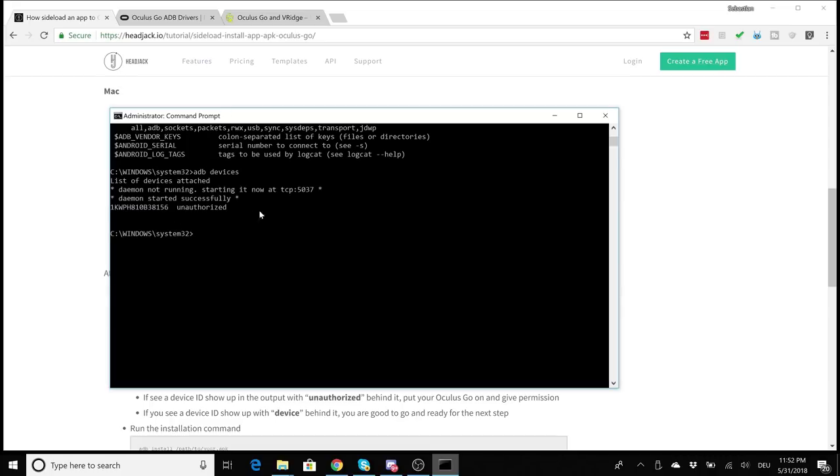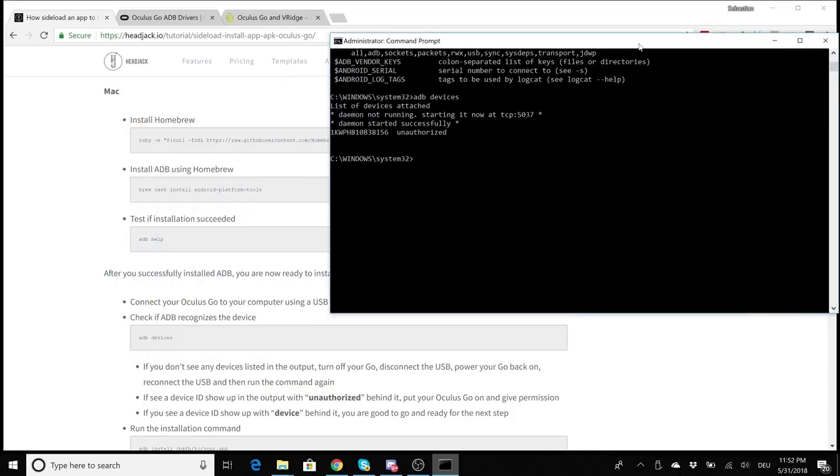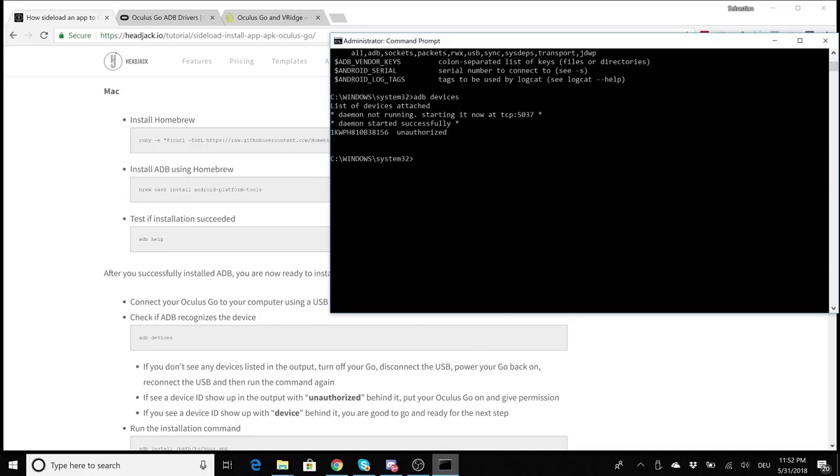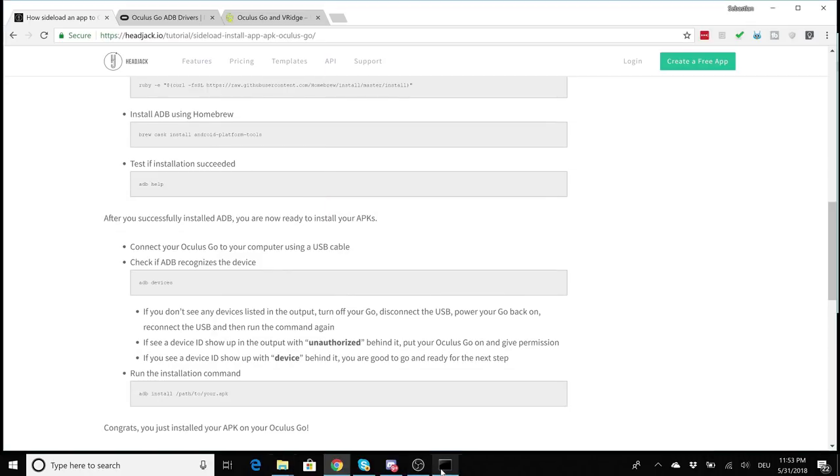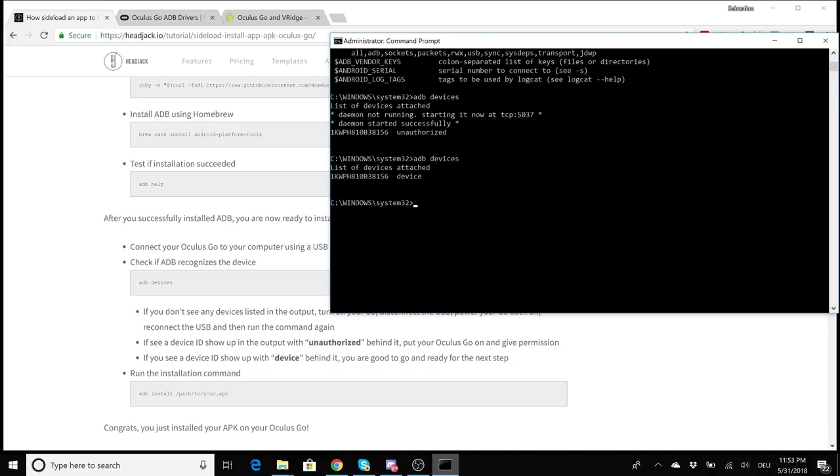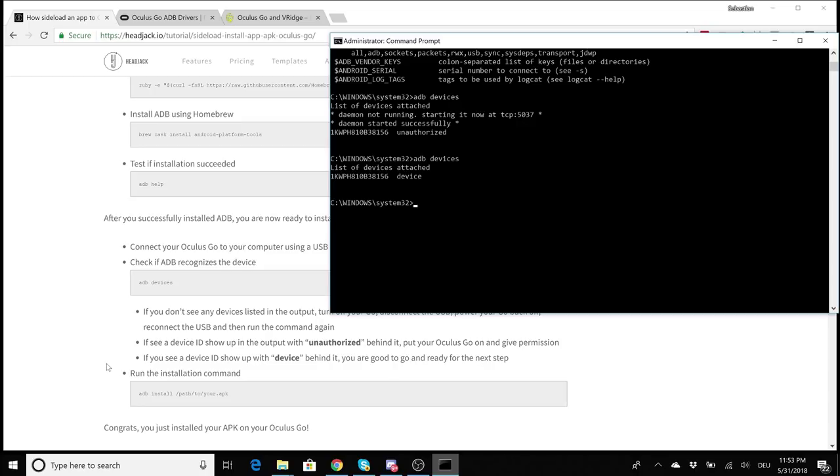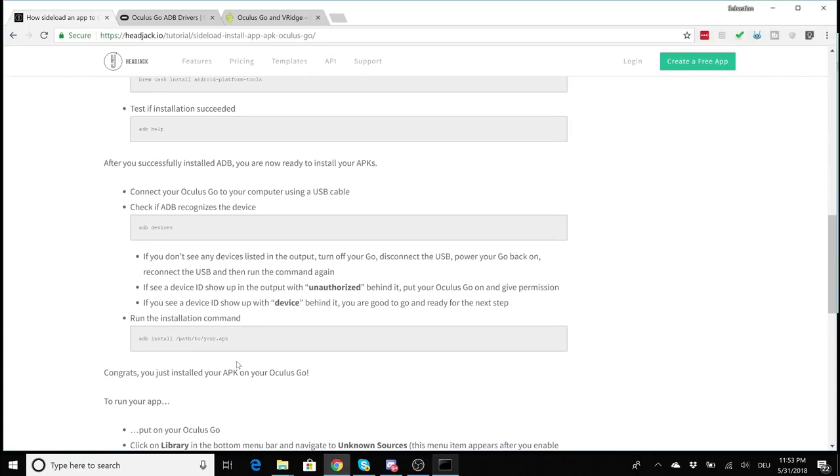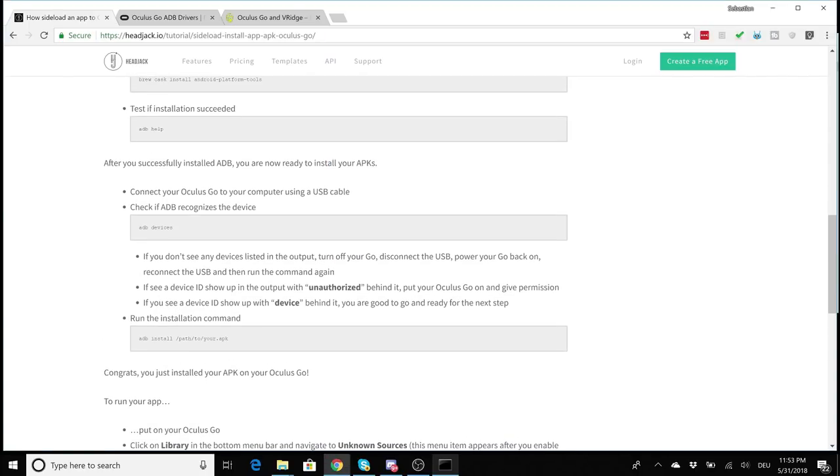Now there should be one device but it's unauthorized. What you have to do now: pick up your Oculus Go, put it on, and using your Oculus Go controller authorize the request. There is one pop-up now in VR and simply click on authorize or allow. Once you've done so, open your command prompt again and again type in adb devices. Now this time you should see an ID number and device behind, and this means yes you have successfully added your Oculus Go to your computer and you can reach it with ADB.